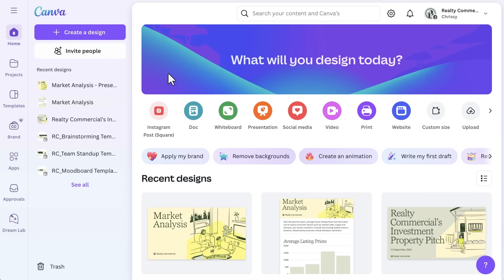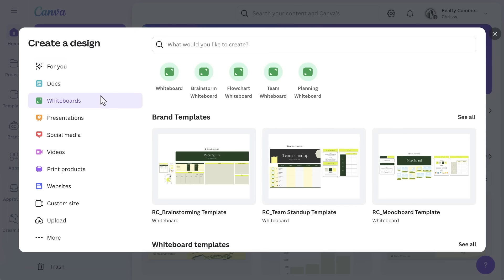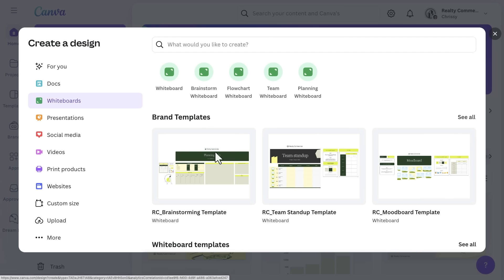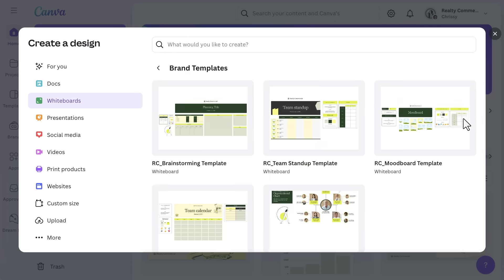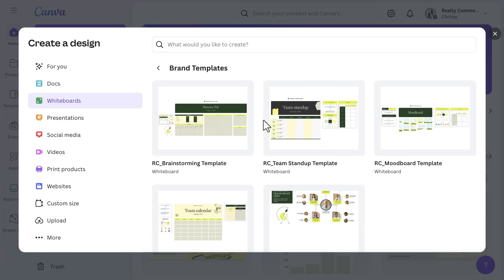To start, go to the Canva homepage, select Create a Design, and select Whiteboard. Choose from a blank whiteboard or a pre-made brainstorming template to get started. Our real estate brand already has a few whiteboard templates, so we can use those to get started.